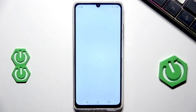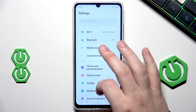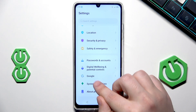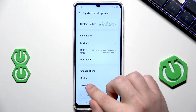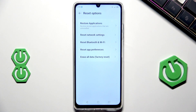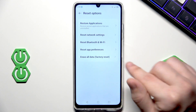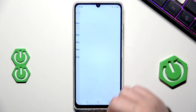We need to open up the settings. Now simply scroll down all the way until you find System and Update. On the bottom we have the reset options. We are interested in the last function, Erase All Data, so we need to click on that.